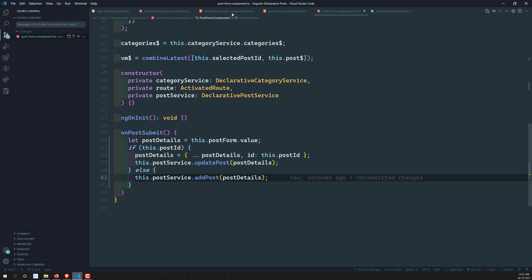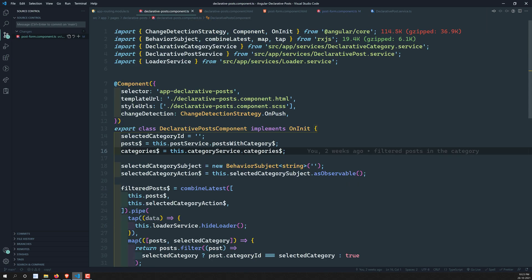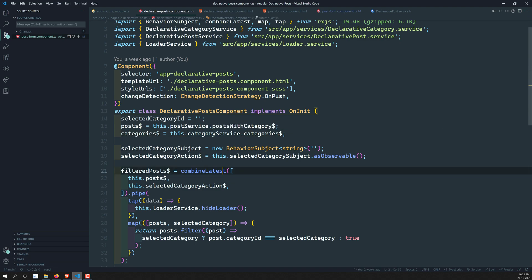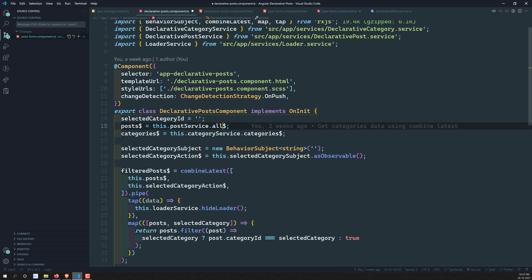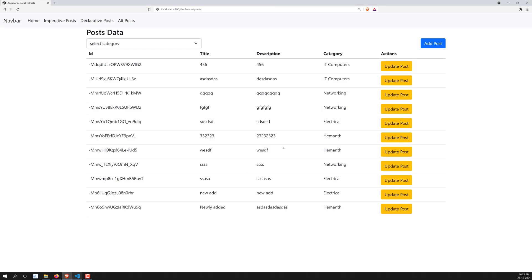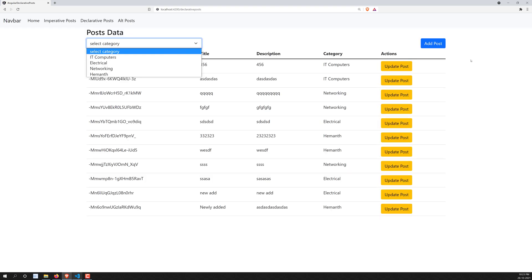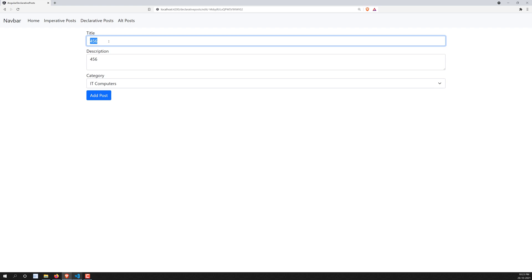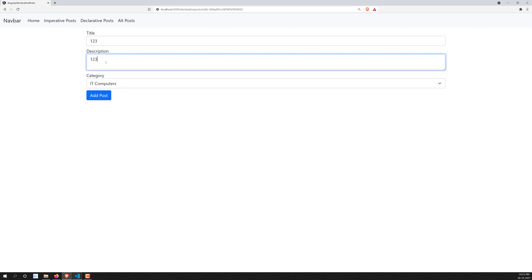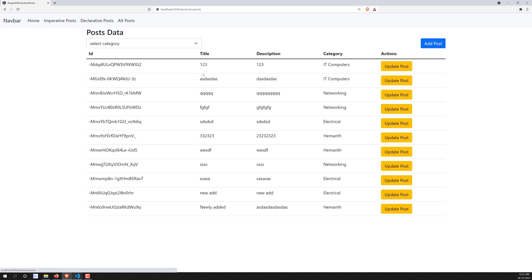The reason data wasn't reflecting without a refresh is that in the component we were calling posts with category instead of calling all posts. That's the only change needed. Now testing again: I change 'four five six' back to 'one two three', click update post, go to the declarative post list, and the data gets updated successfully without needing a manual refresh.